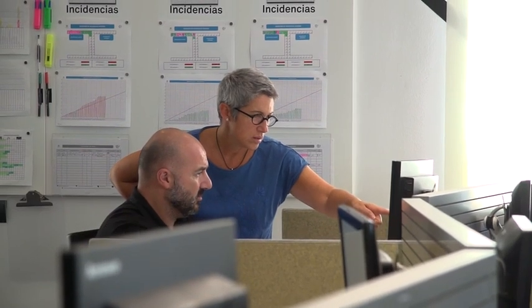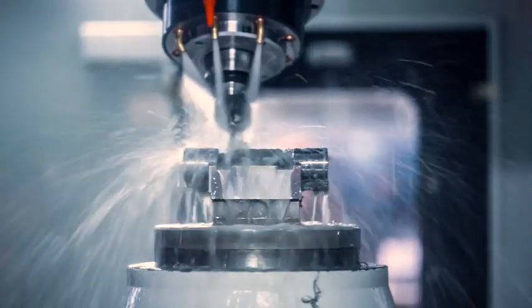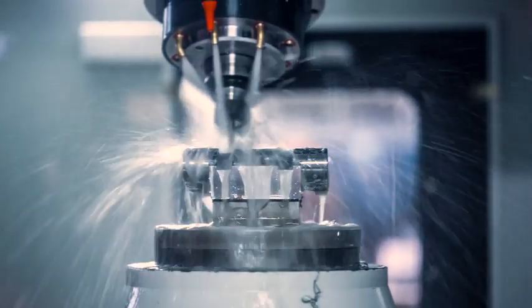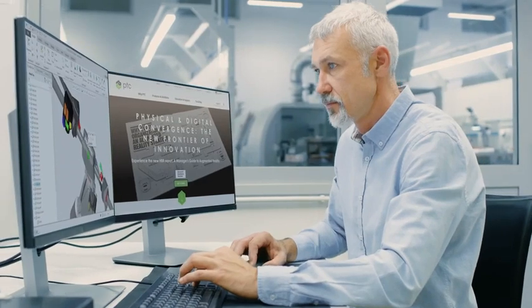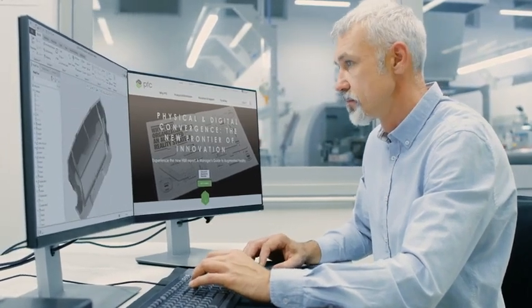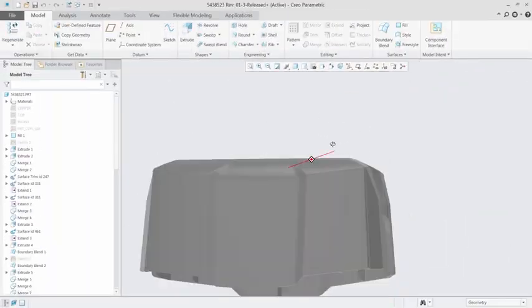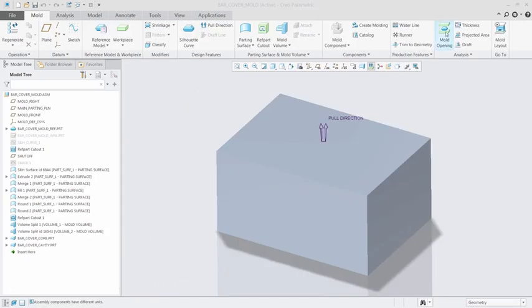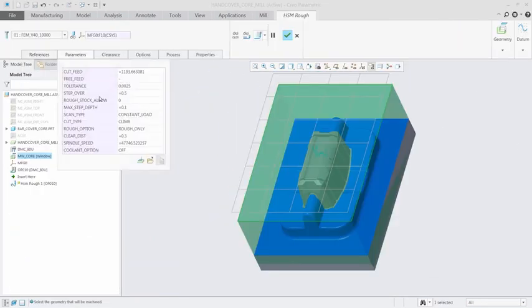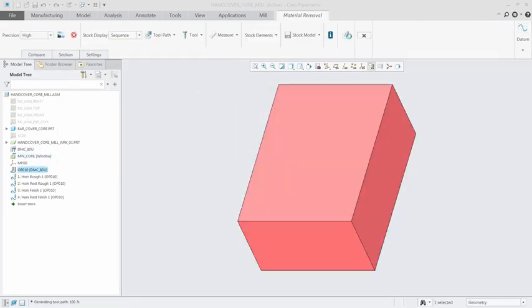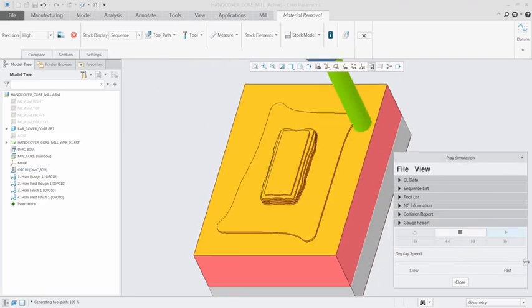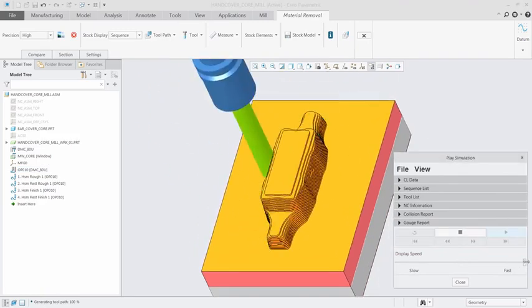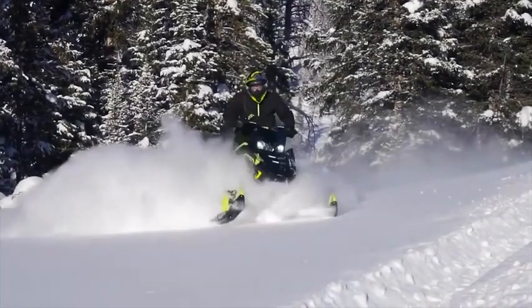The new Creo mold machining extension introduces new capabilities for computer-aided manufacturing. The software generates optimized toolpaths for the creation of molds, tools, dies and electrodes. And since it's fully integrated into Creo, when your design changes, so do the toolpaths.